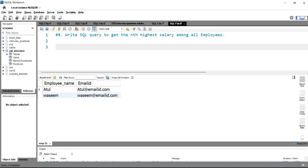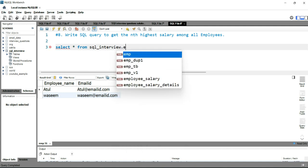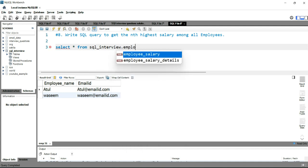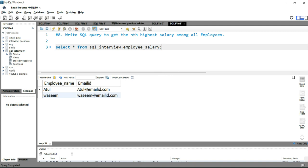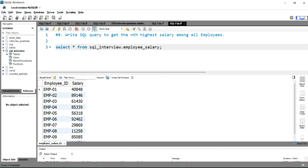First we need to see the table. The table for this question is employee_salary. We'll simply write SELECT * FROM sql_interview — which is my database — dot employee_salary. If we run this query, we get the employee ID and salary columns, and from this table we have to find out the nth highest salary.